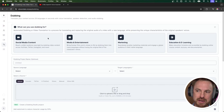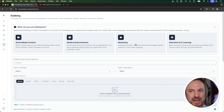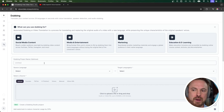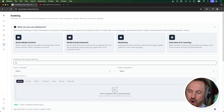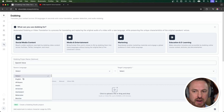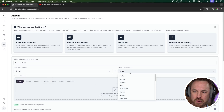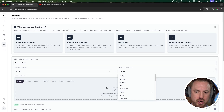It's great for social media content, media and entertainment, marketing, education, e-learning, and so much more. I'm going to give this a name — let's call this 'OpenAI voice.' Now I can select a source language; English will be my choice, and then I can choose a target language — let's go for French here.